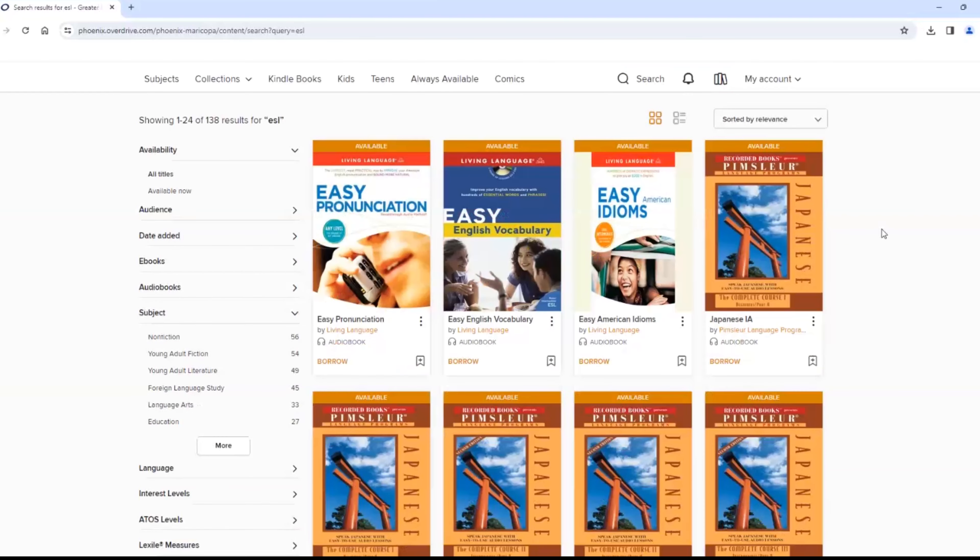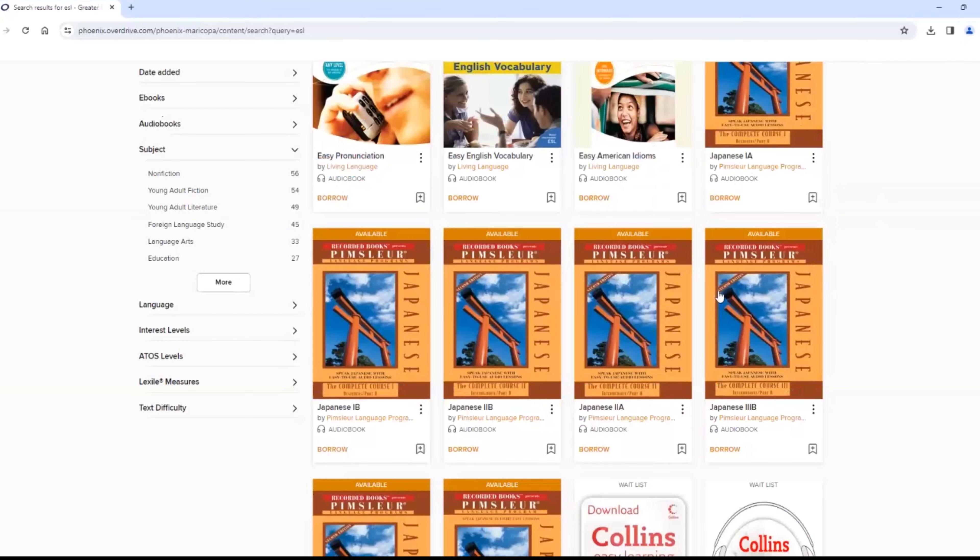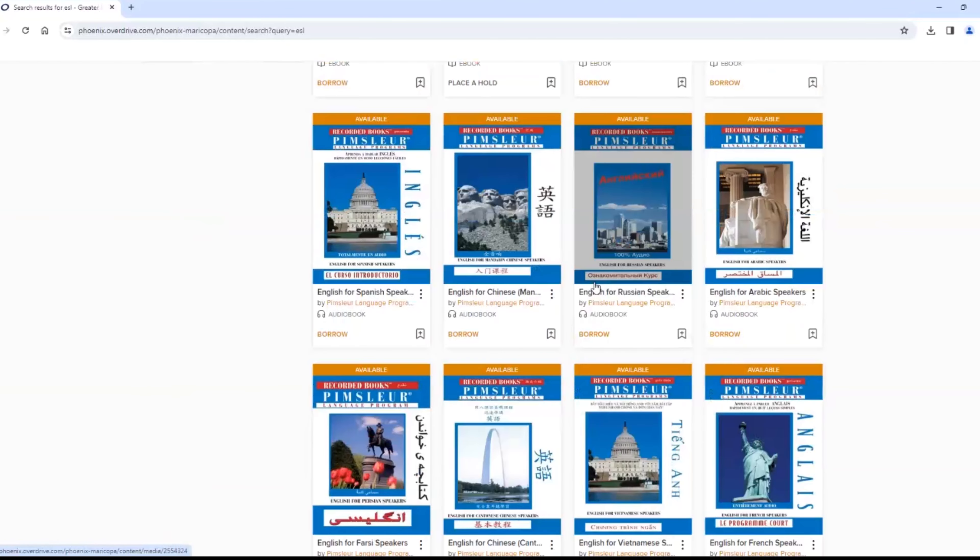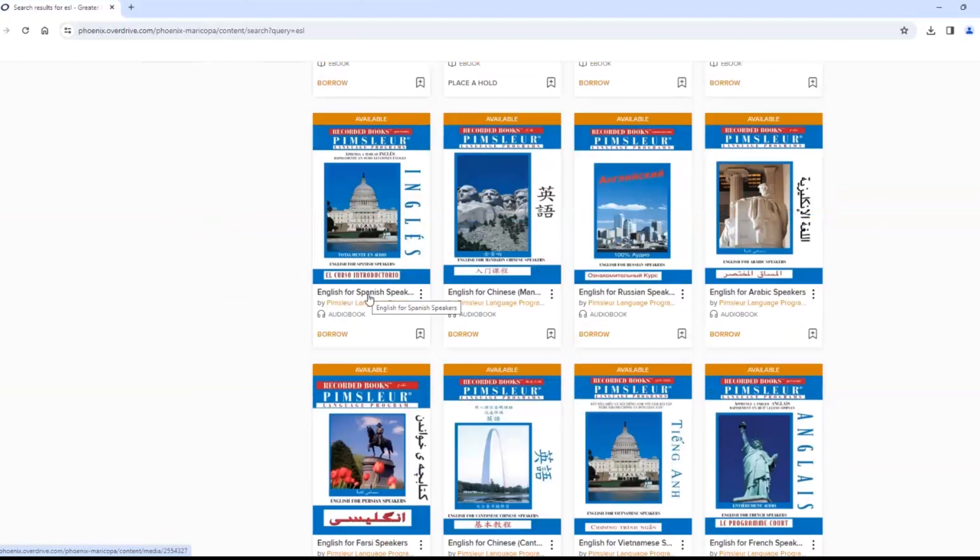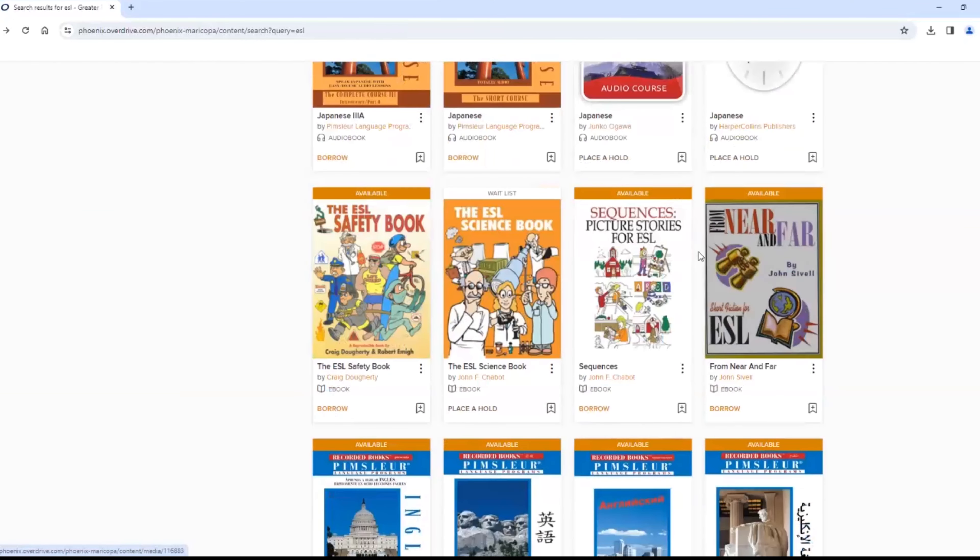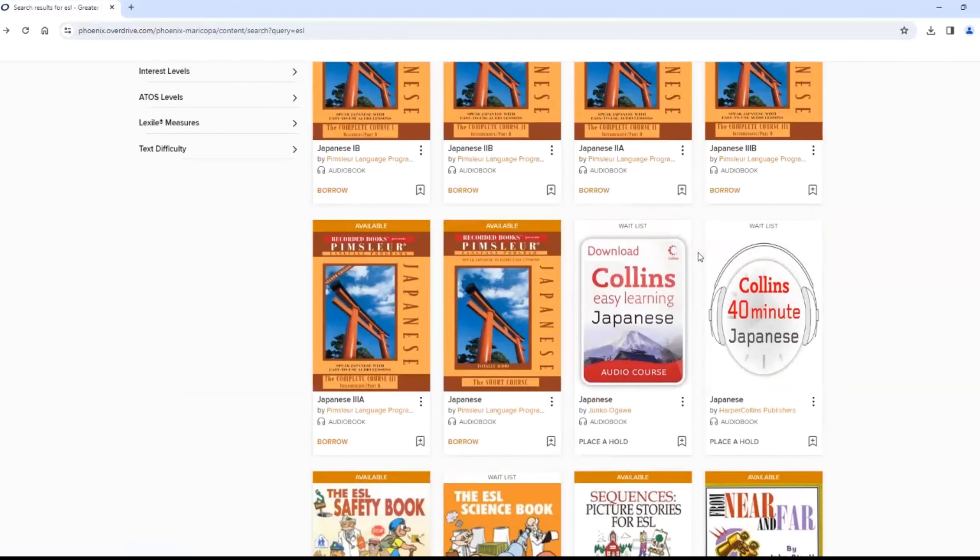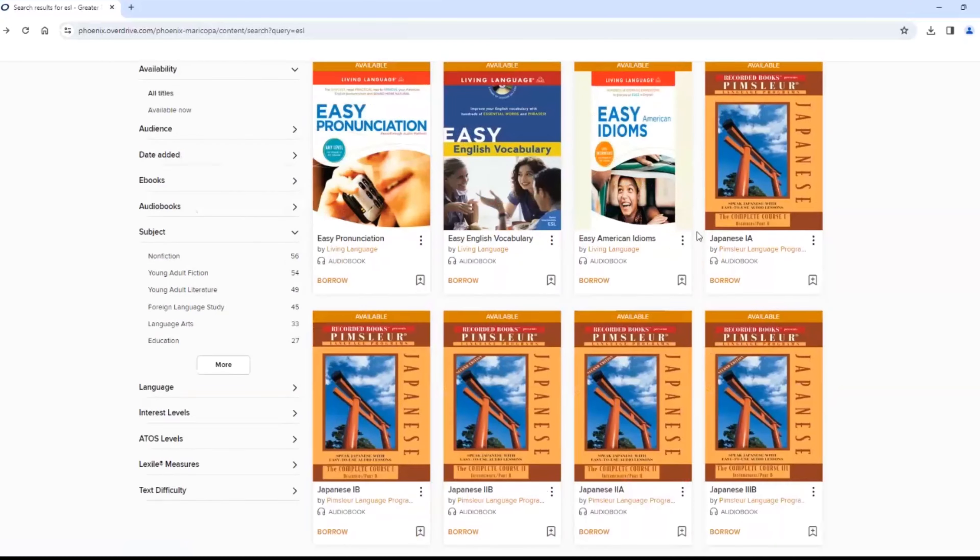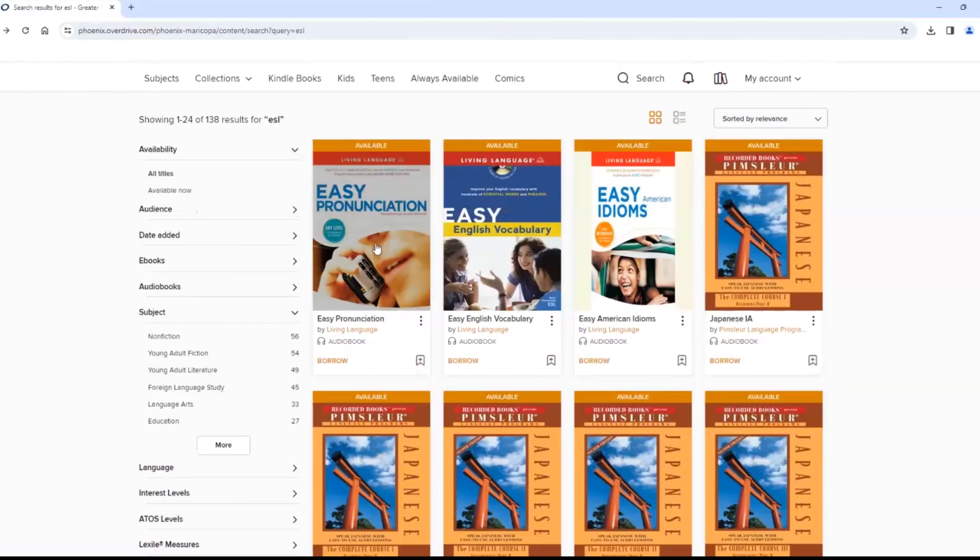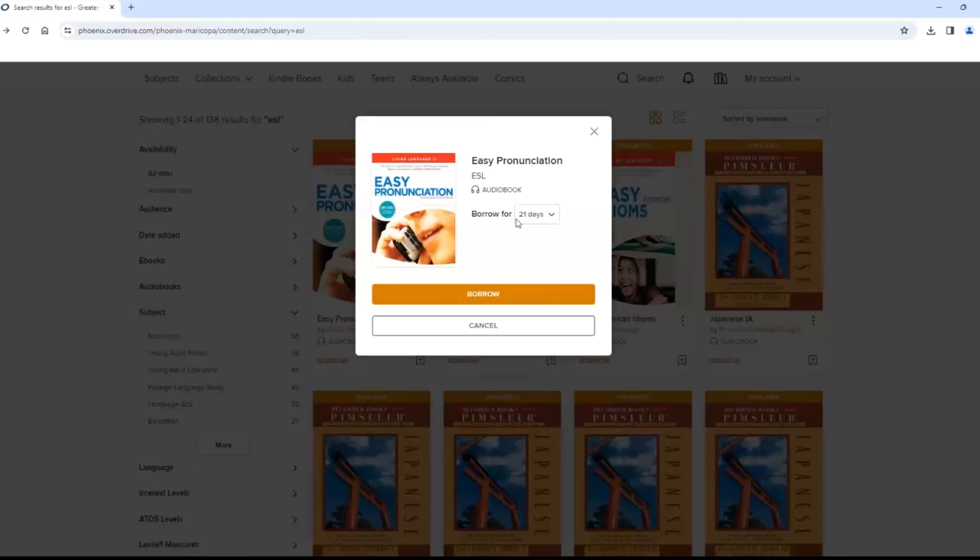But the ones I found most interesting are at the bottom of the page. These Pimsleur Language Program audiobooks teach beginning English using your native language. For example, English for Spanish speakers. To borrow one of these items, click on Borrow. Then you can access it on your device.